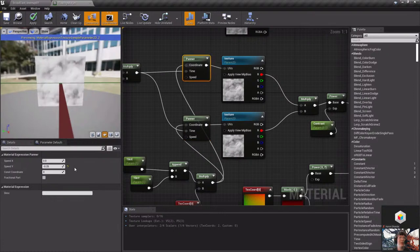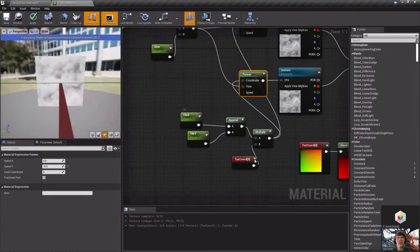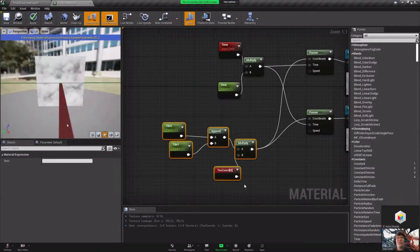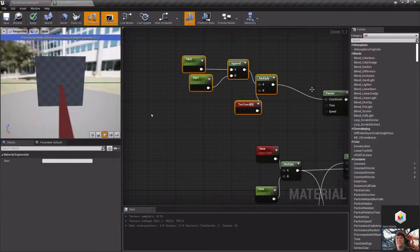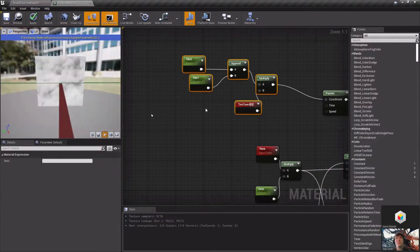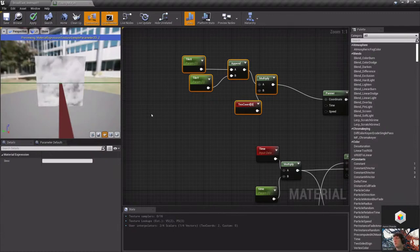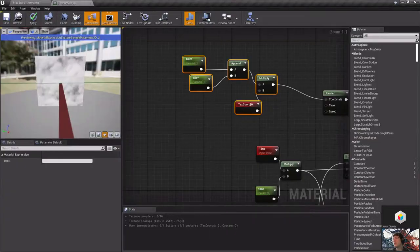We have a panner node set up here with values of negative 0.25 and negative 0.5, and there are material parameters for tile X and tile Y. There was a stream startup issue — the stream wasn't going live on the viewer's end, so we're restarting from the beginning. Apologies to anyone who just joined; the stream only started about five minutes ago.